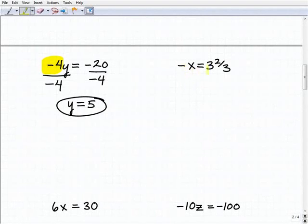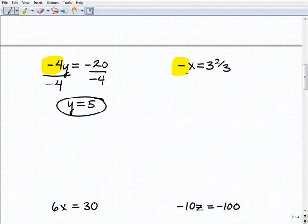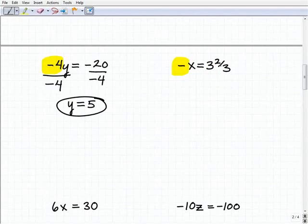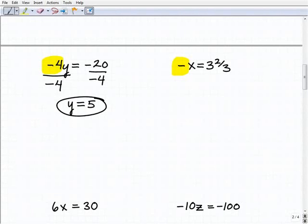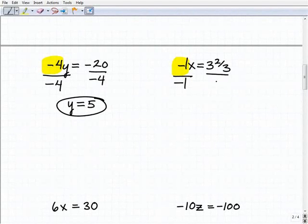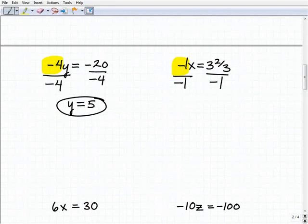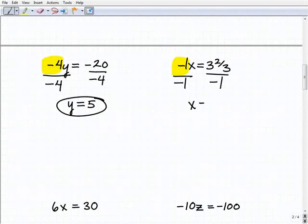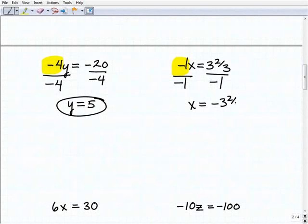Next, I have negative x equals 3 and 2 thirds. This is pretty close to being solved — if it were x equals 3 and 2 thirds there would be nothing to do. But we have a negative, so that's really negative 1x equals 3 and 2 thirds, and I still need to solve for x. I'm going to divide both sides by negative 1 to get a positive x. So negative 1x divided by negative 1 is positive x, and 3 and 2 thirds divided by negative 1 is negative 3 and 2 thirds.